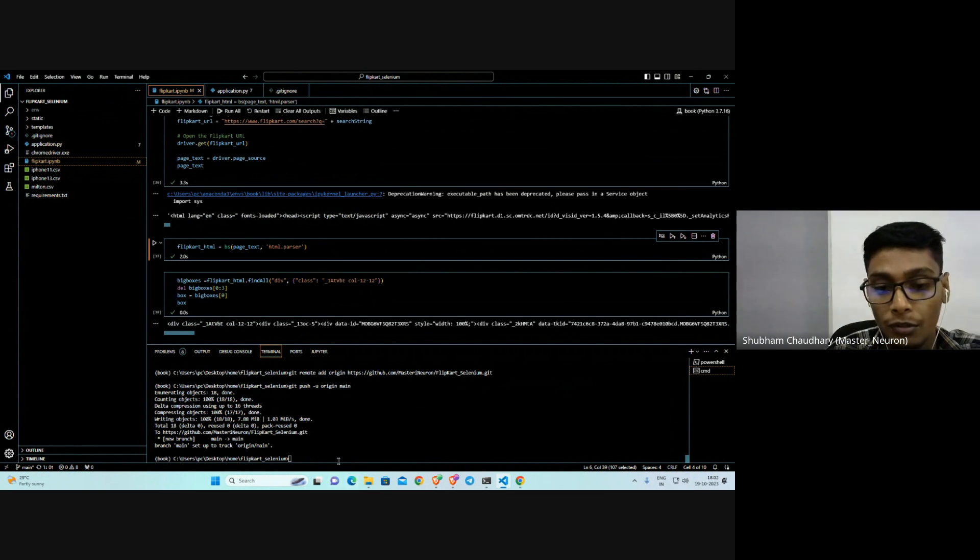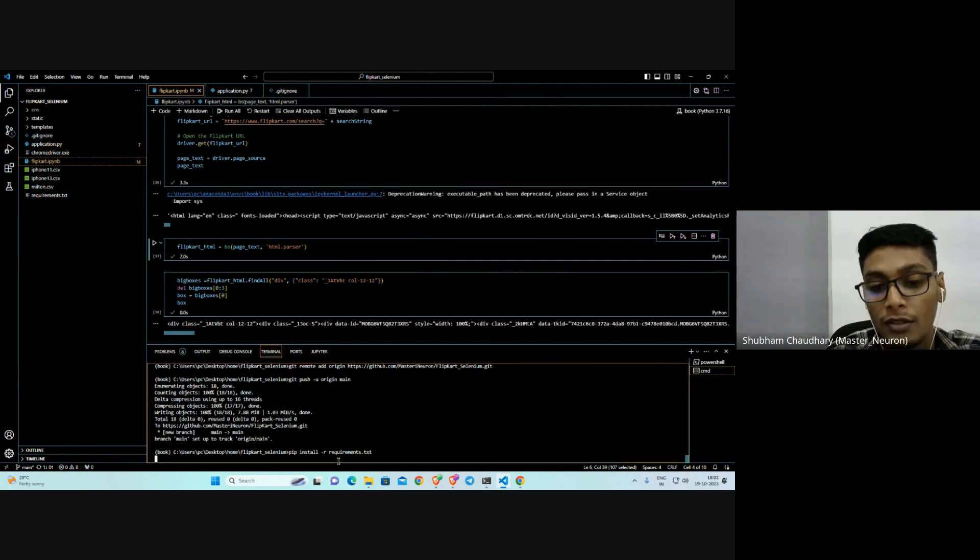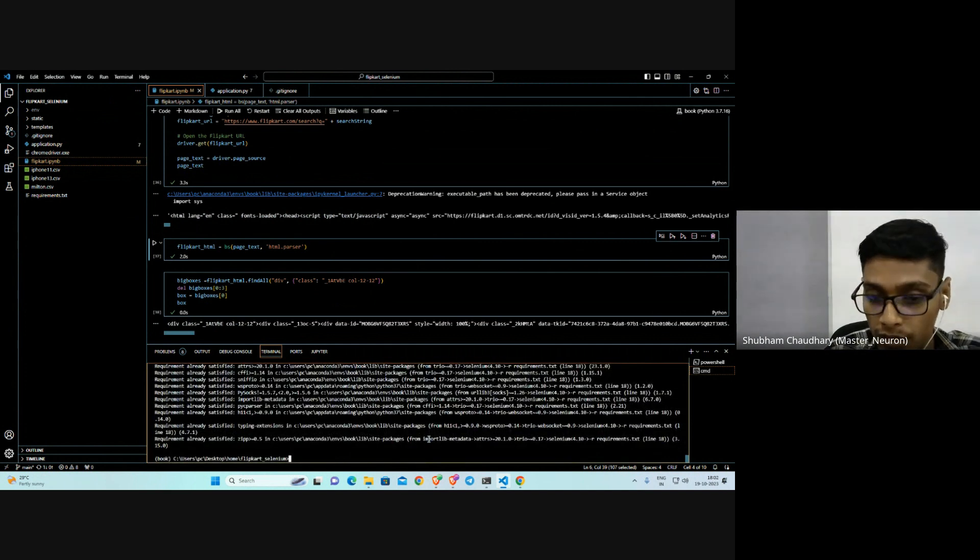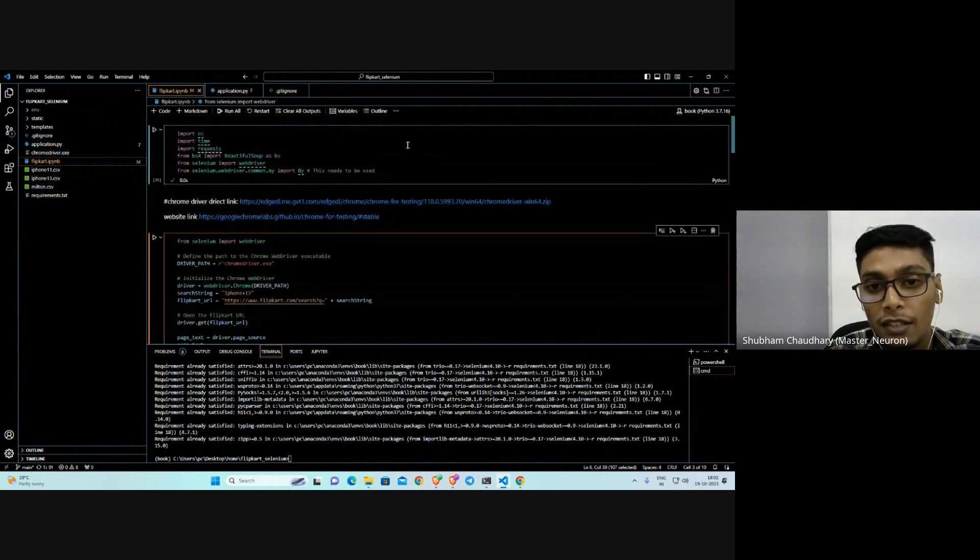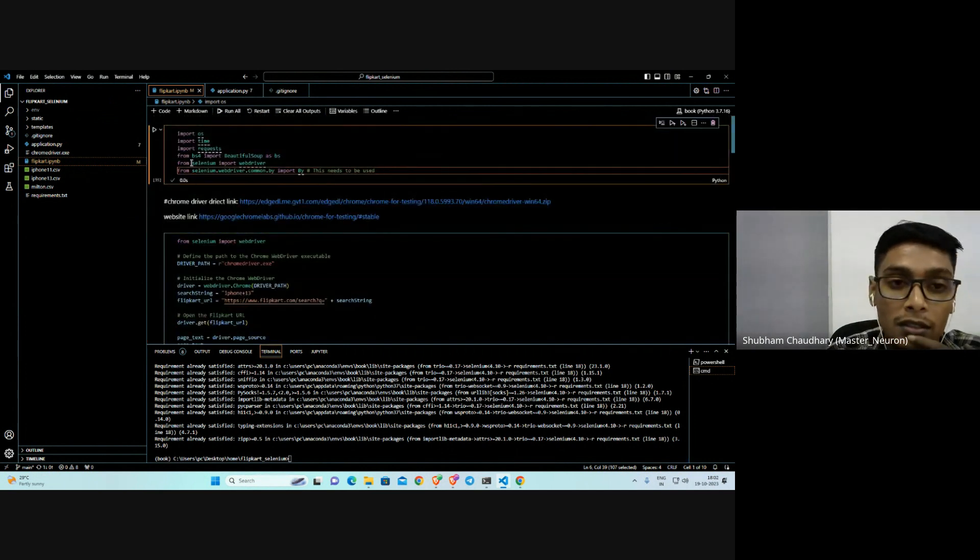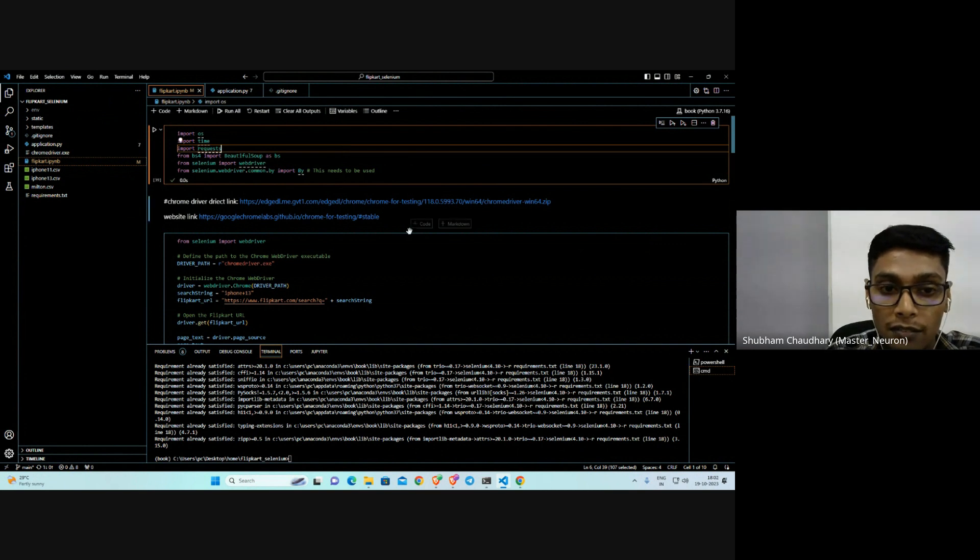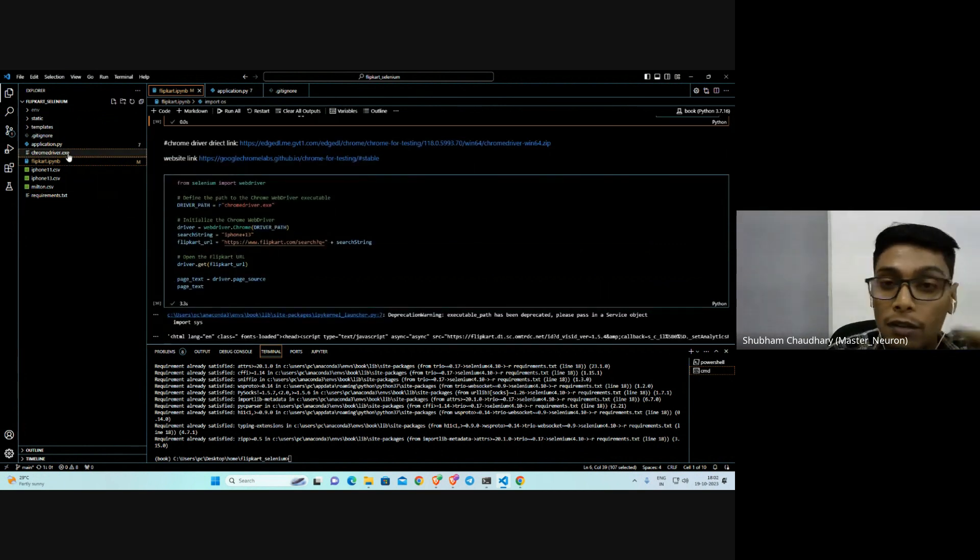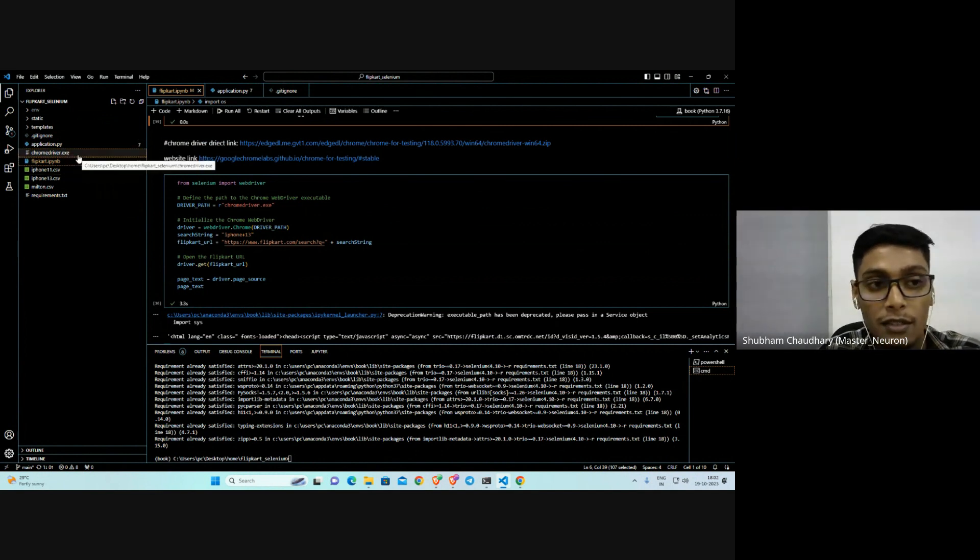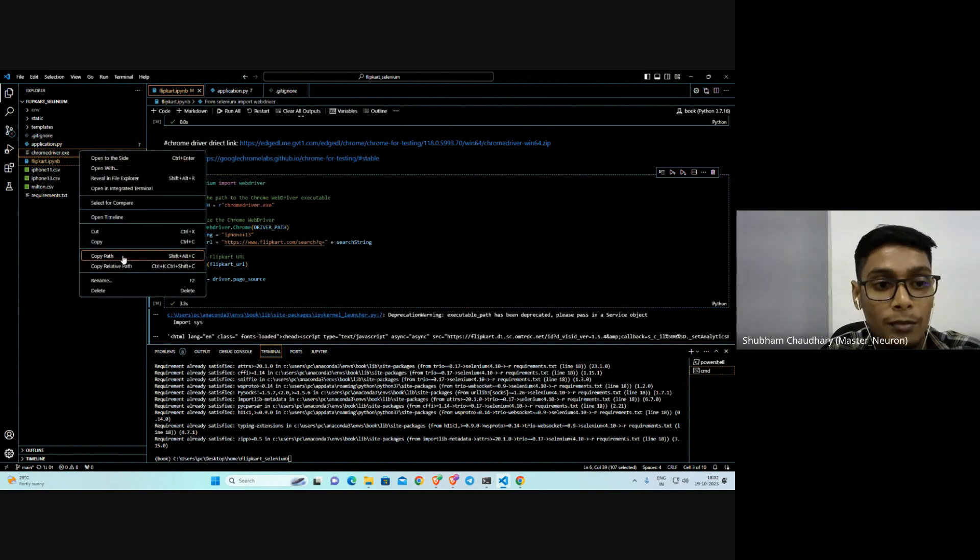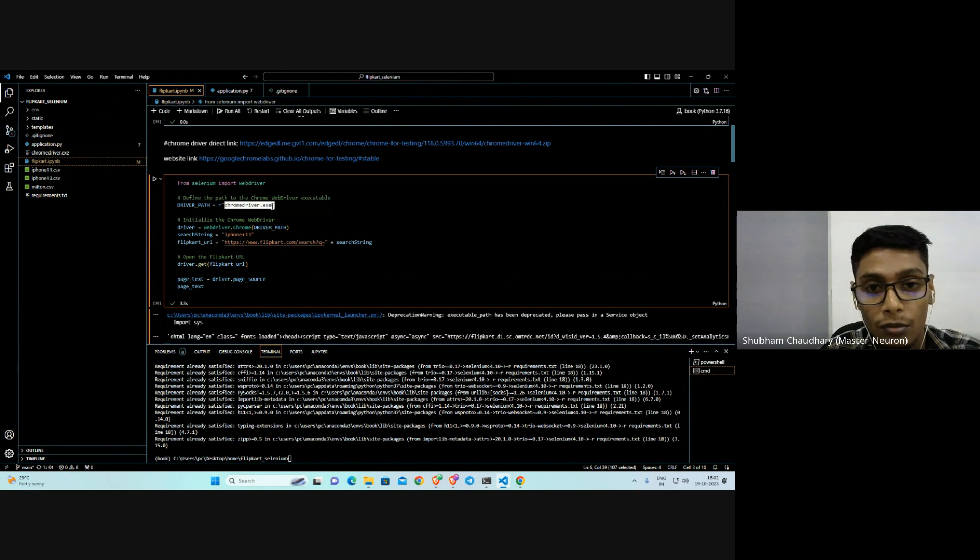We're going to first install the requirements. Since I already have all requirements satisfied, there's no issue for me. Now let's start with the code modifications. We're using Selenium, so we're importing the Selenium driver. We're giving the path of the Chrome driver - make sure your path is the same. If it's not in the same repository, you have to copy the path and paste it here.